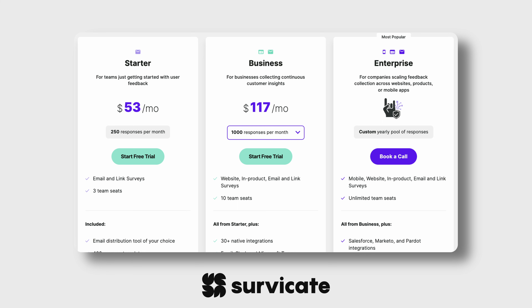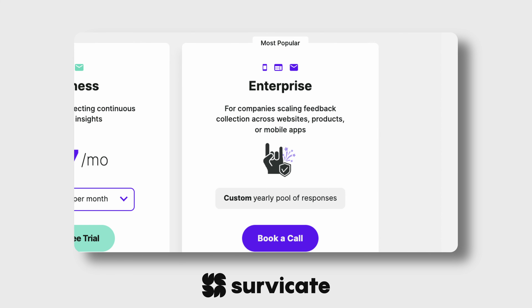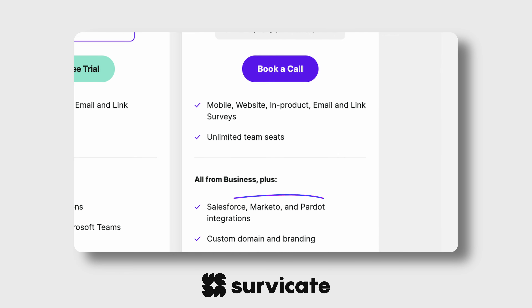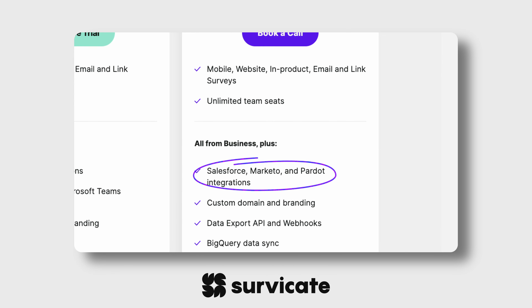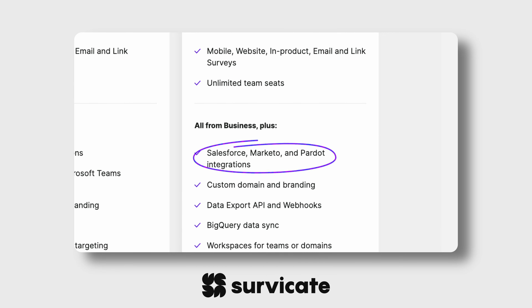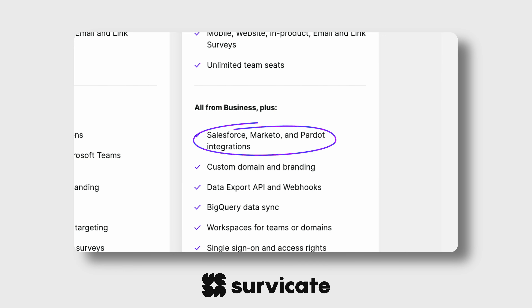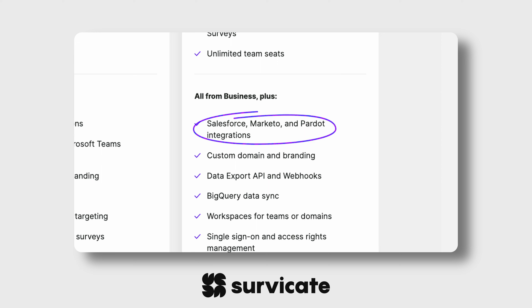Right now, SurveyGate's mobile app surveys are available on the Enterprise plan. This comes with many other benefits, including access to SurveyGate's numerous integrations, notably Salesforce, Marketo, and Pardot, as well as BigQuery Datasync.